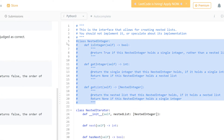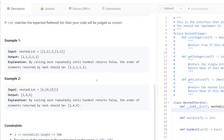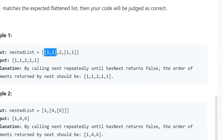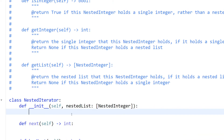To solve this problem, let's flatten the nested list in our `__init__`. For example, given input like [[1,1],2,[1,1]], we flatten it to [1,1,2,1,1]. We'll use a queue and append our elements into it, so let's set `self.queue` equal to a queue.